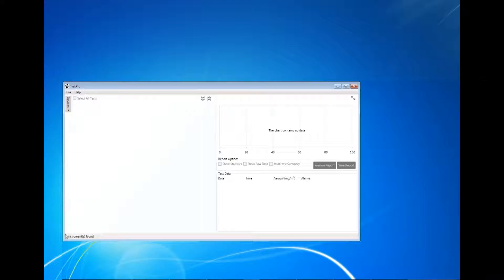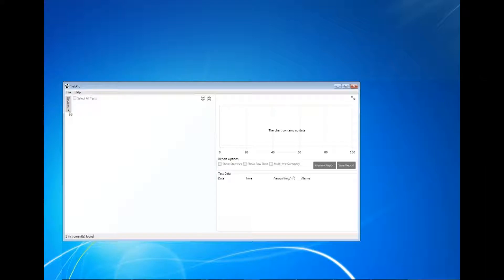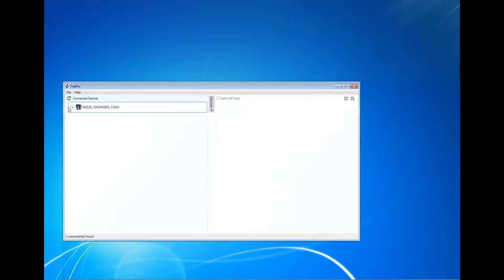TrakPro 5 software should look like this after the program is started. In the lower left corner, the program states zero instruments are found. At this time, connect the instrument to the computer. TrakPro 5 should automatically recognize the device after it has been connected and state that one instrument has been found.